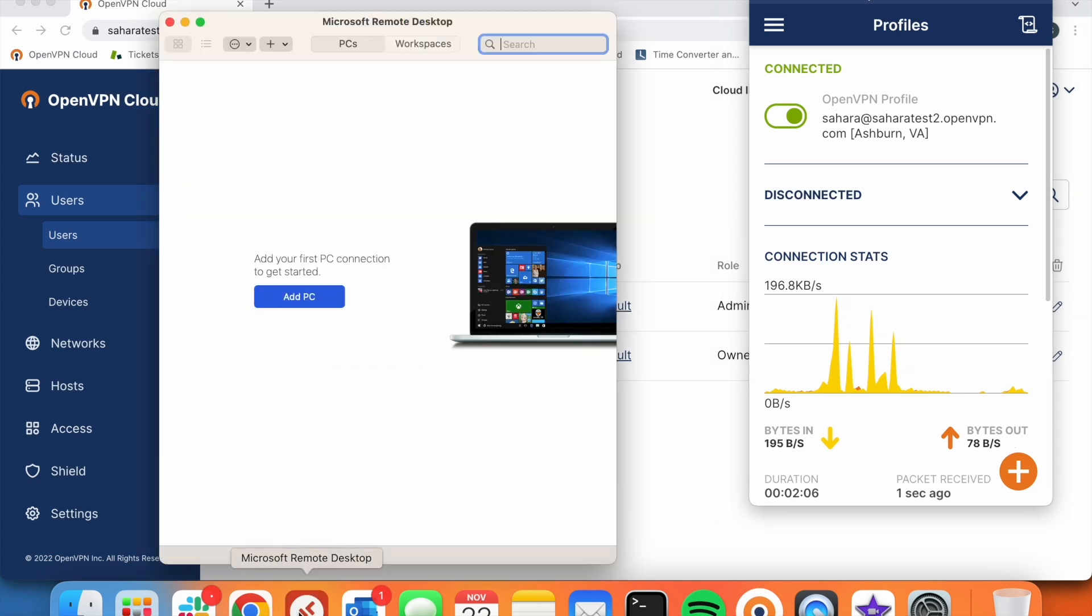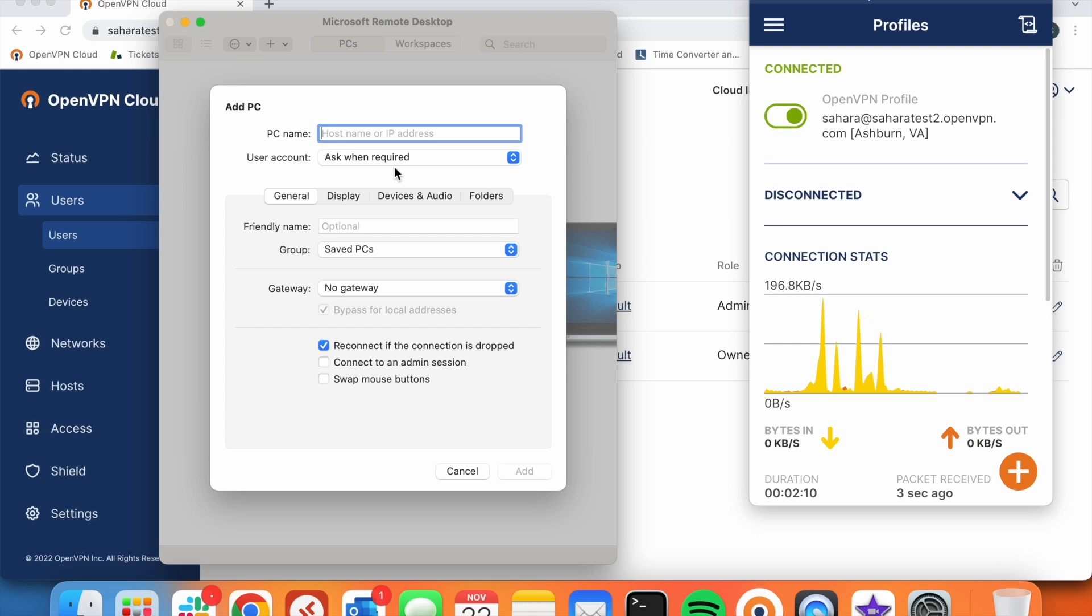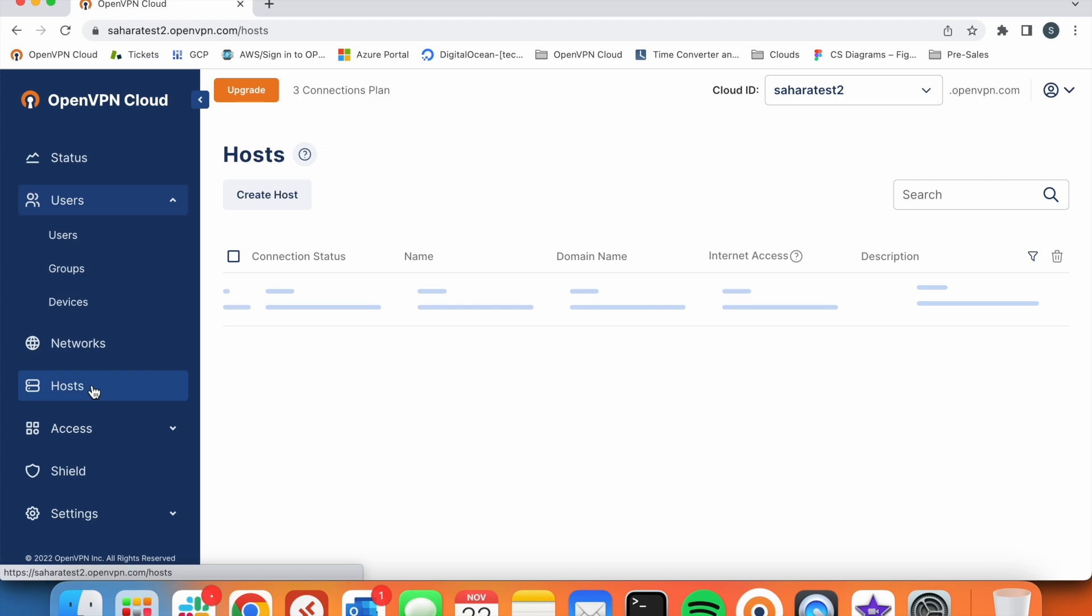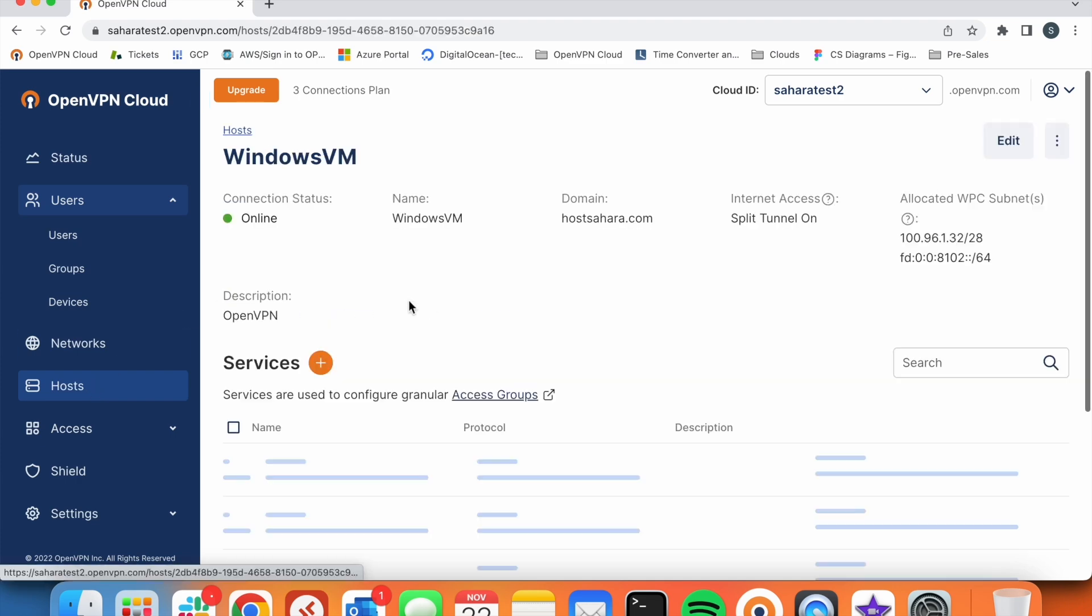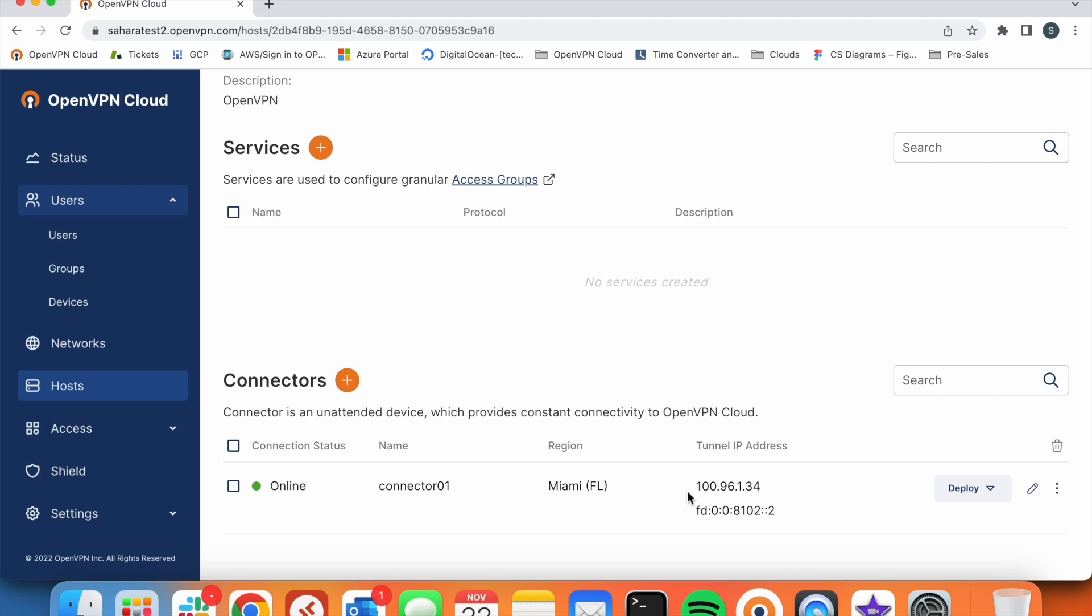So we go to the application and add a computer. So what is the IP address that we are going to use? The IP address of our host connector. We go to host and on the connectors part we will see the tunnel IP address. This is the IP address that we are going to use to access the Windows machine through VPN.